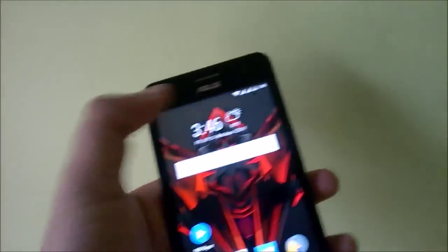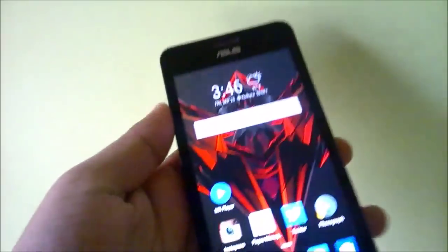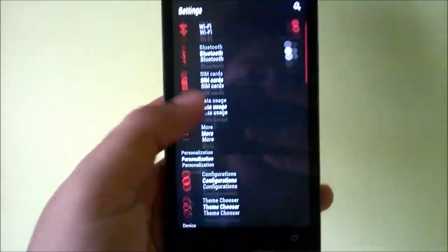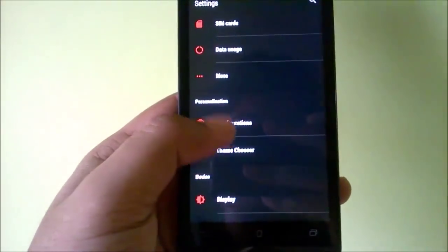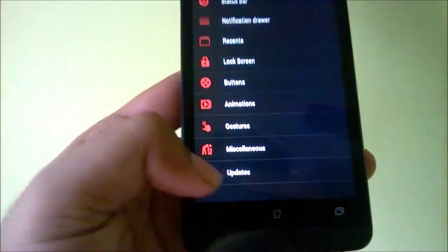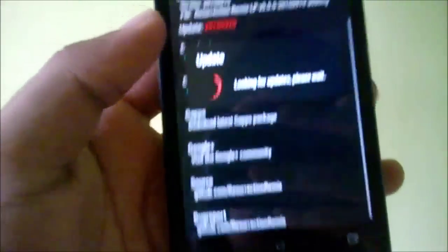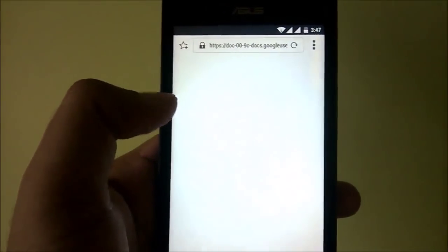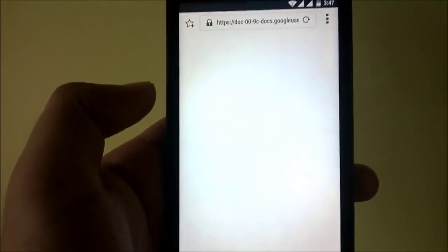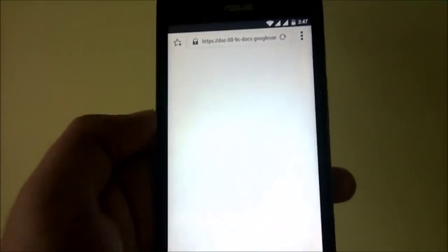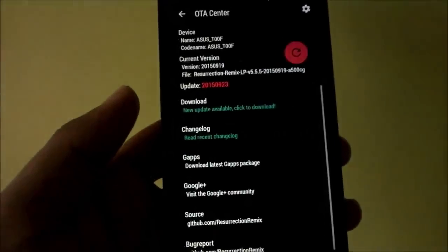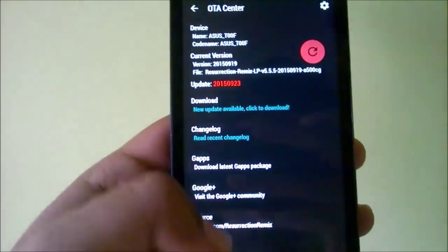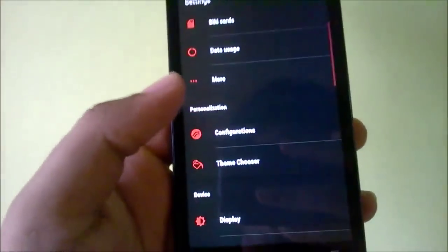The next thing is that this ROM supports OTA, which is kind of weird to call OTA because if you go into Updates and an update is available and you hit the Download button, it will actually just take you to a Google Docs page that links you to the zip file you need to download and install manually. So that's a bit weird about the OTA.